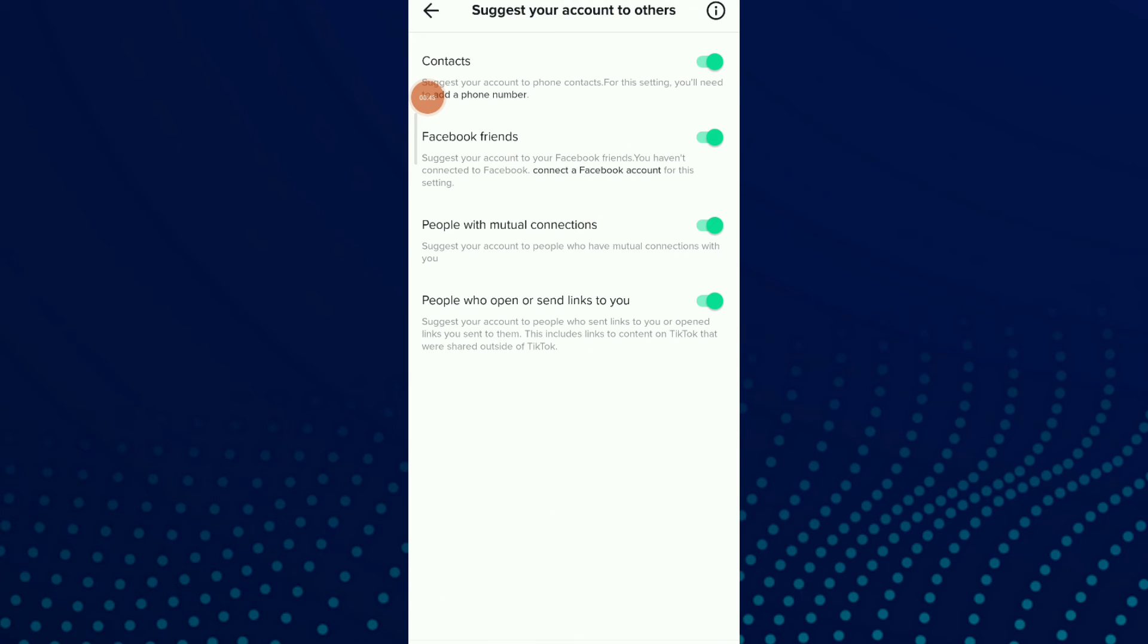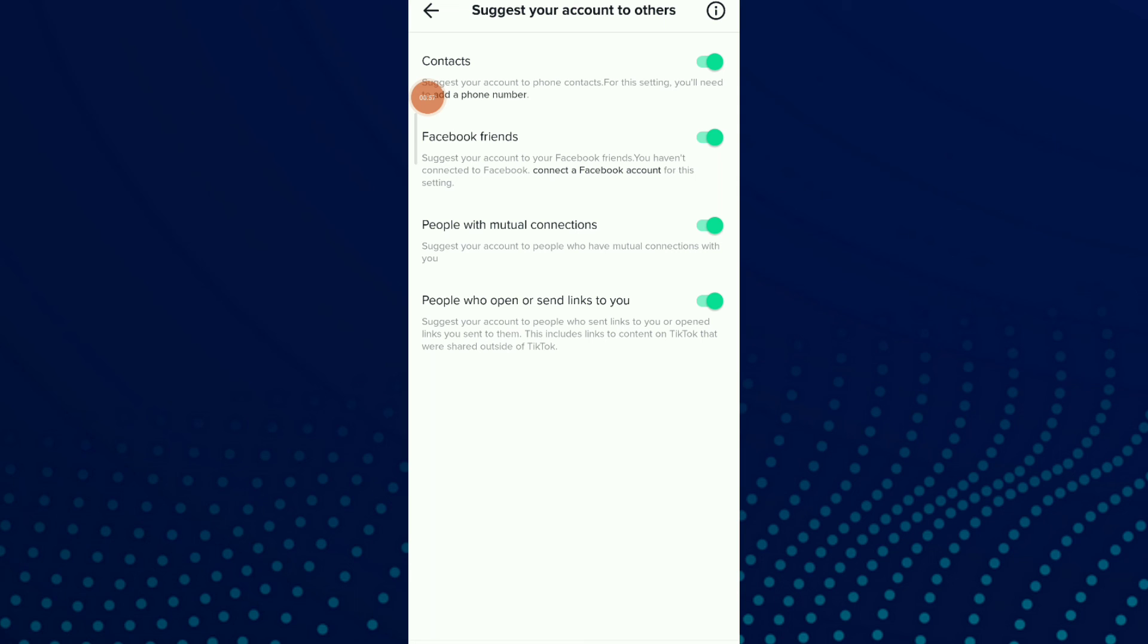Now you have the last option, 'People who open or send links to you.' You can now turn on this option to suggest your account to people who send links to you or opened links you send.